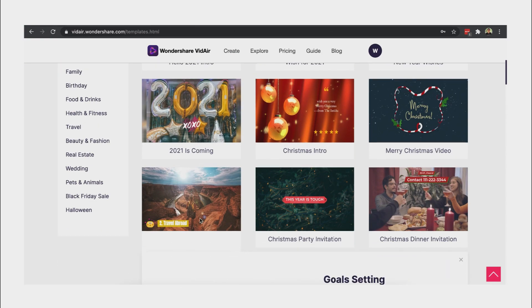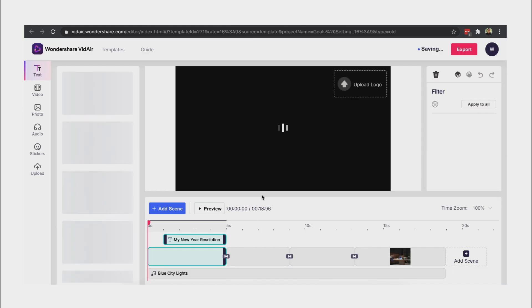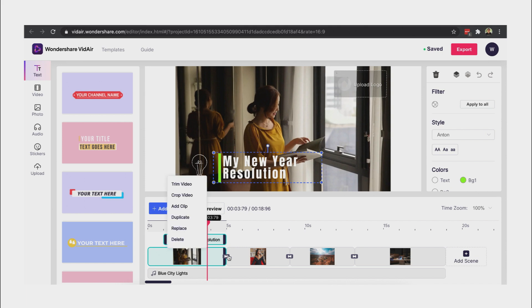Let's try this one — let's use this template. Here's the timeline, where we can manage all our footage. Click one of them to expand the Tools menu.